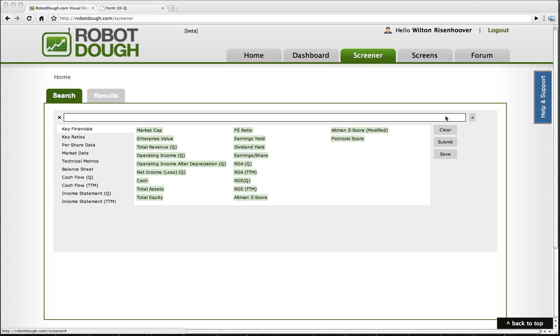You would use a stock screen in order to sort through the universe of stocks to find companies that might be good buying opportunities.